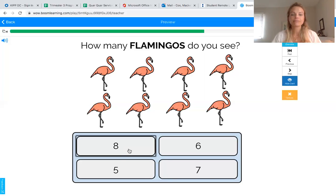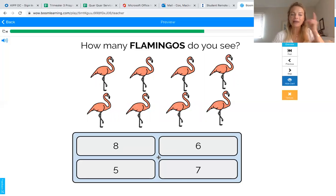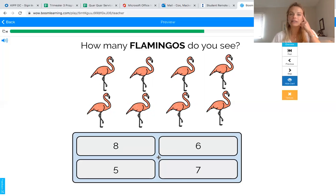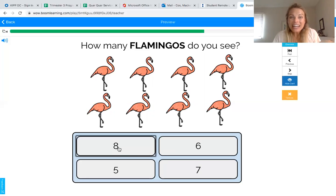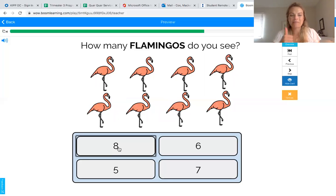I think I remember — the number eight looks like a snowman. Can you find the number eight that looks like a snowman? Touch it if you found it. You got it — that's number eight! Everybody say eight. Good job!